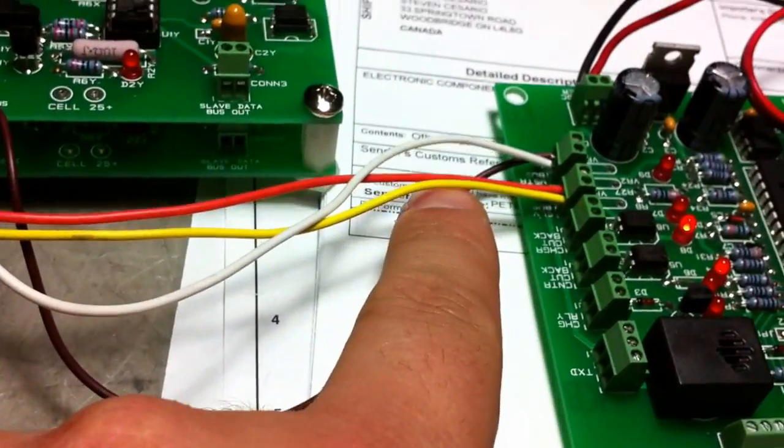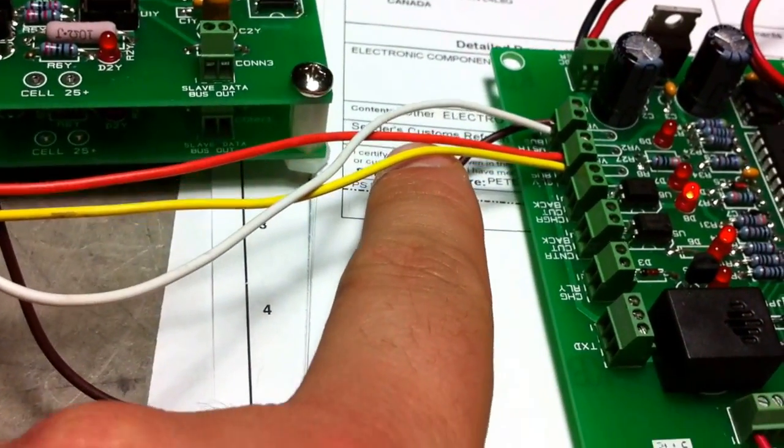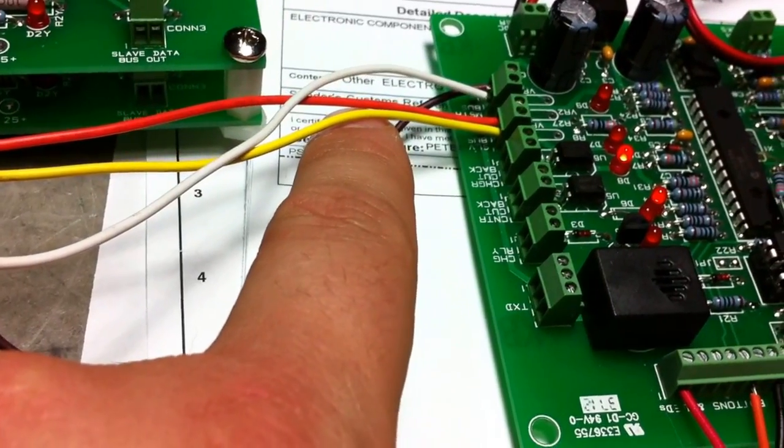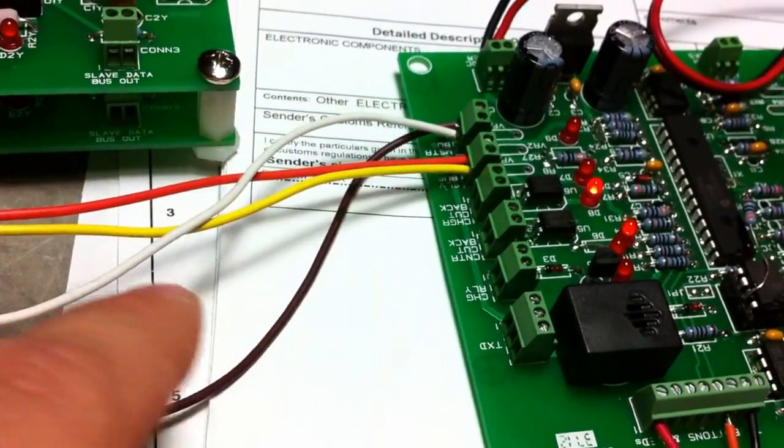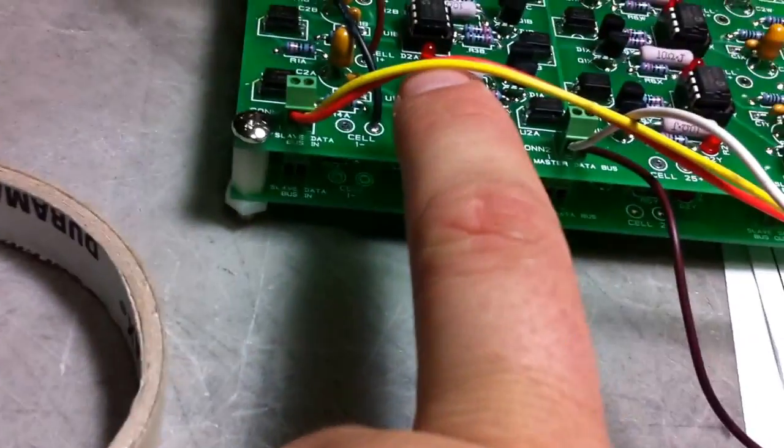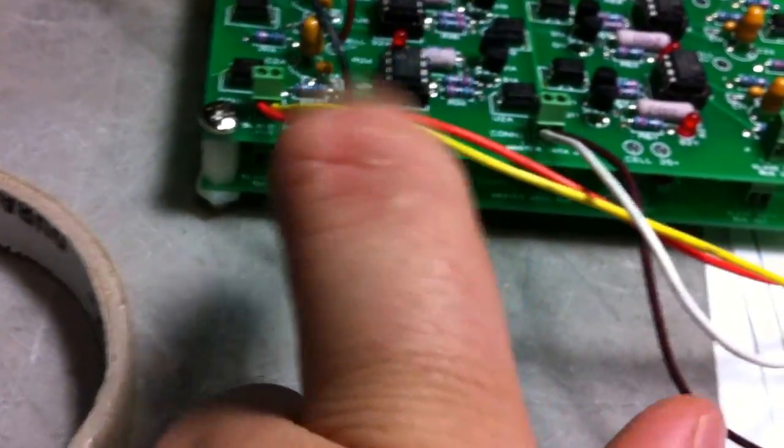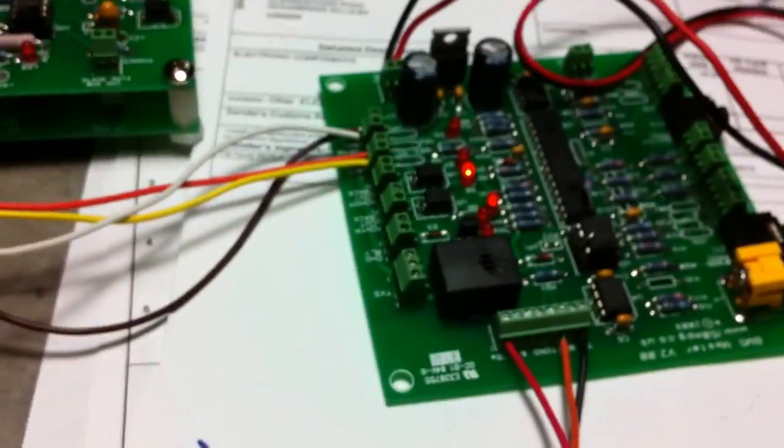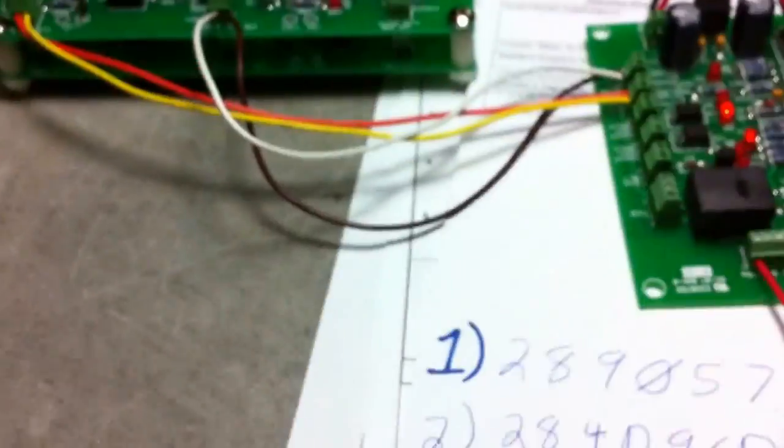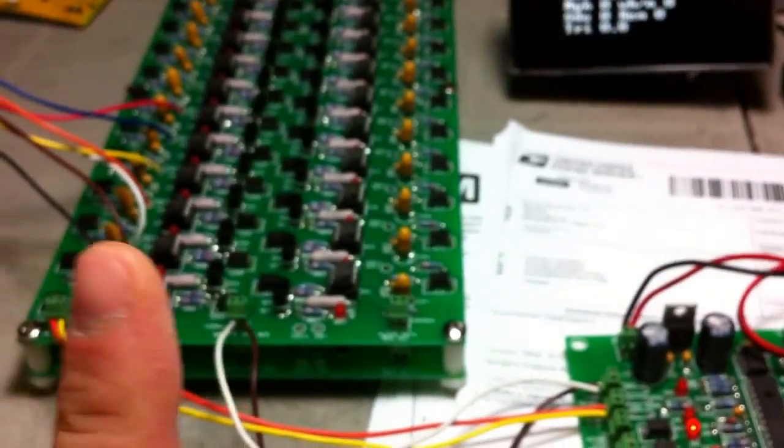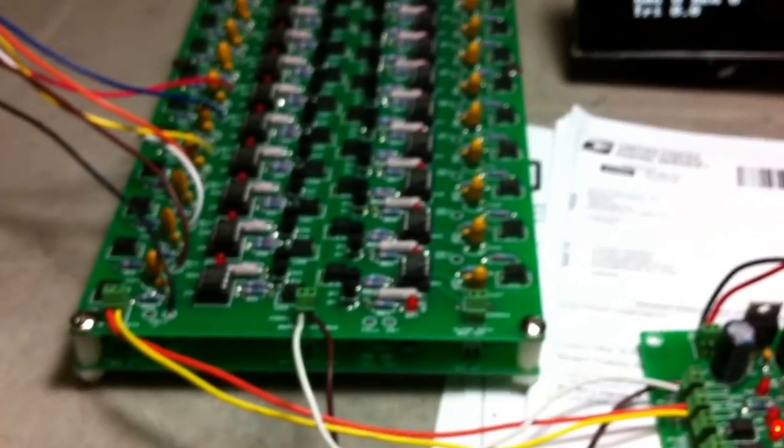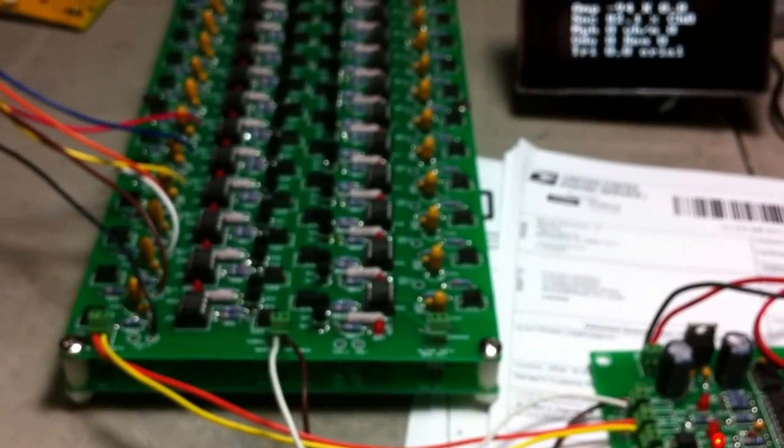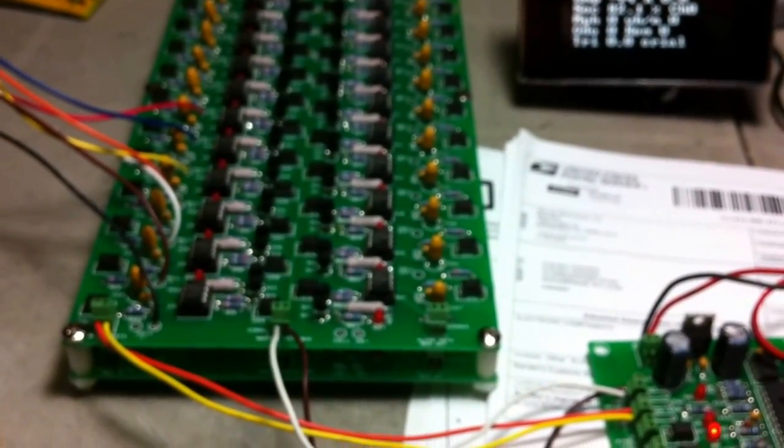And then there's another two wires I have hooked up which say slave bus. Slave data bus in. So again, I assume these two are wired correctly. Not 100%, so somebody please correct me if I'm wrong.